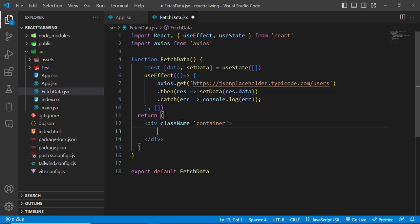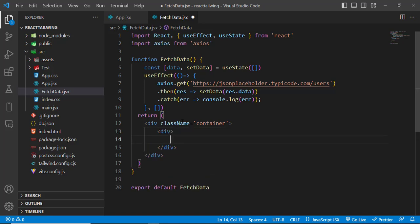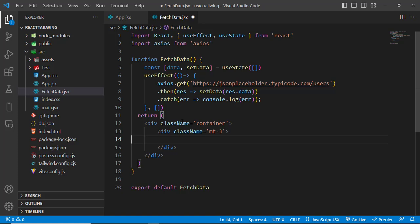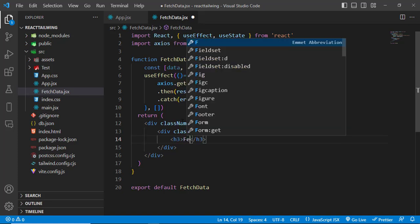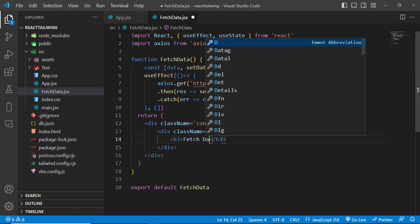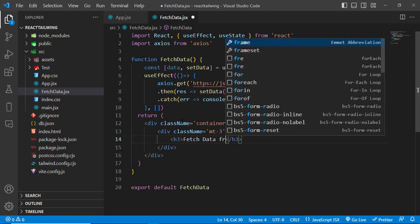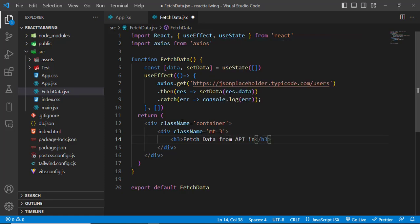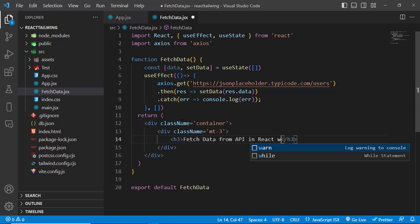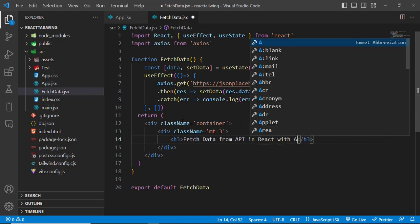Let's create a container div, and create one more div. Let's write an H3: Fetch Data from API in React with Axios.